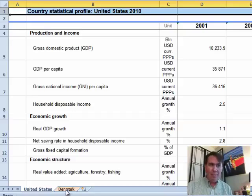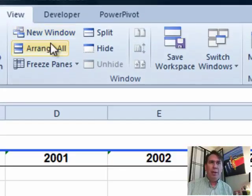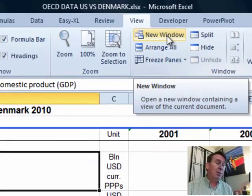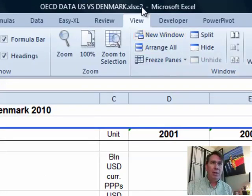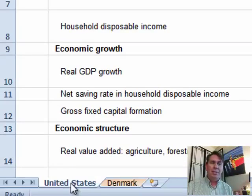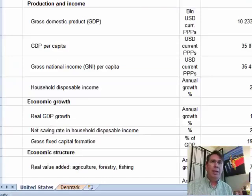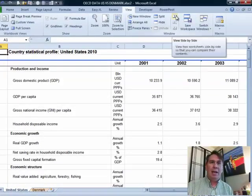I'm going to go to Denmark first and from Denmark come up here to View > New Window. If you're back in Excel 2003, that's Window > New Window. Now you'll see that I'm looking at the colon-two version right up here in the title bar. So I'll go to the United States — Denmark was colon one, United States colon two.